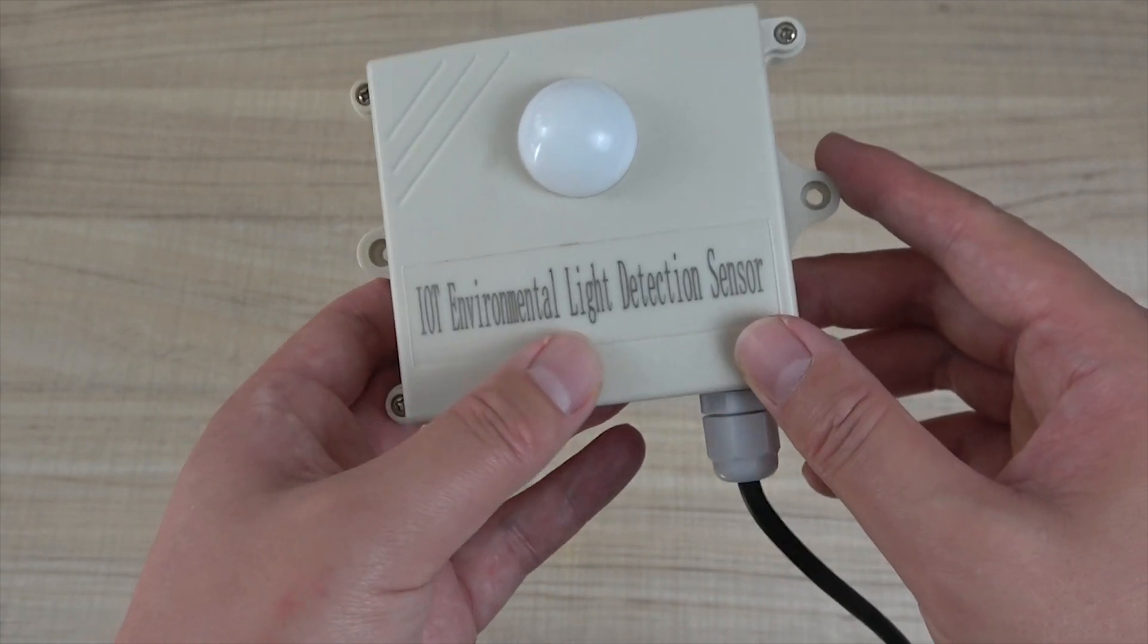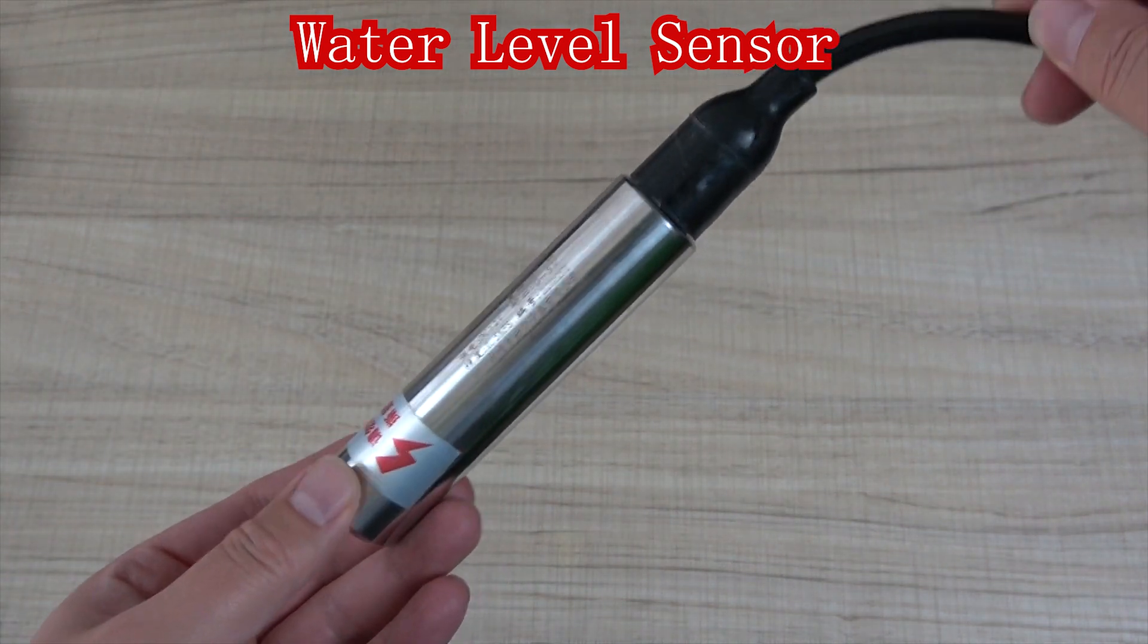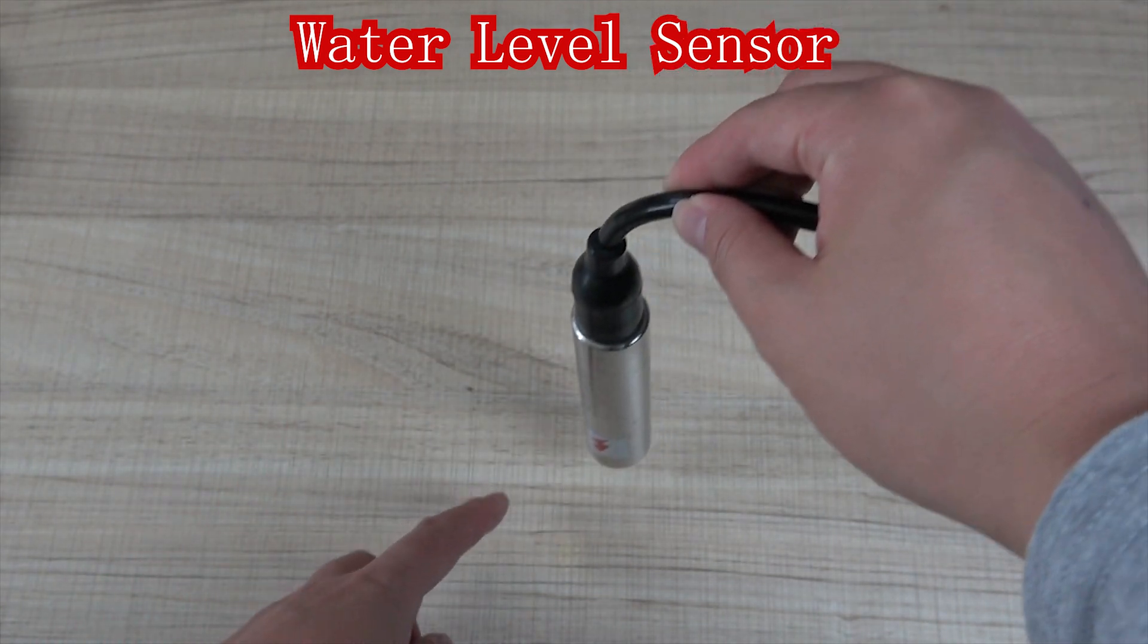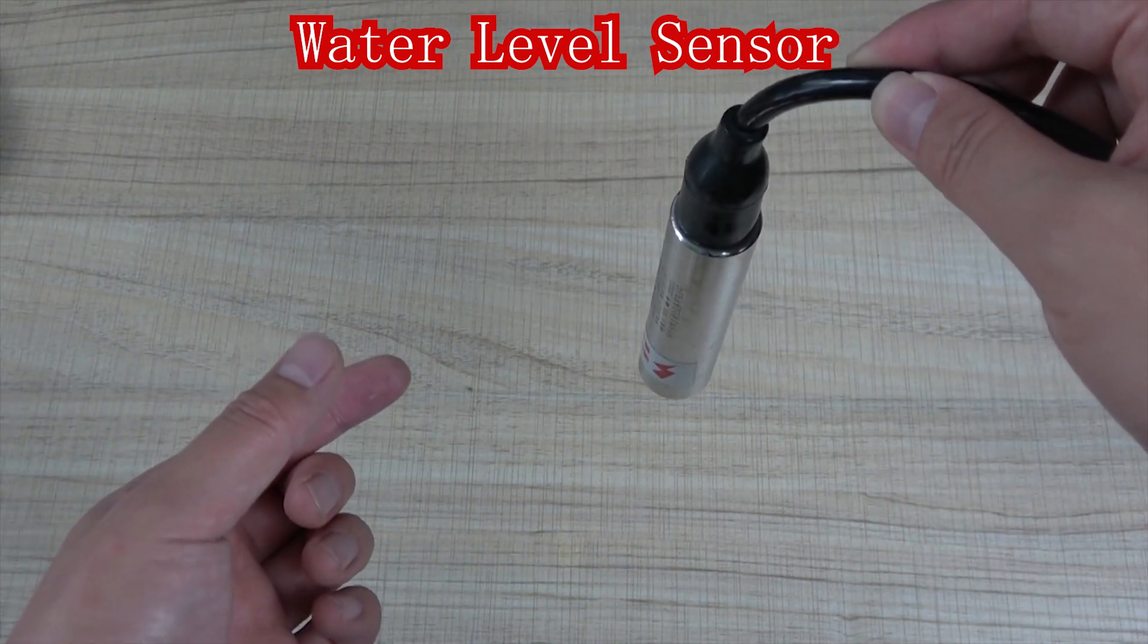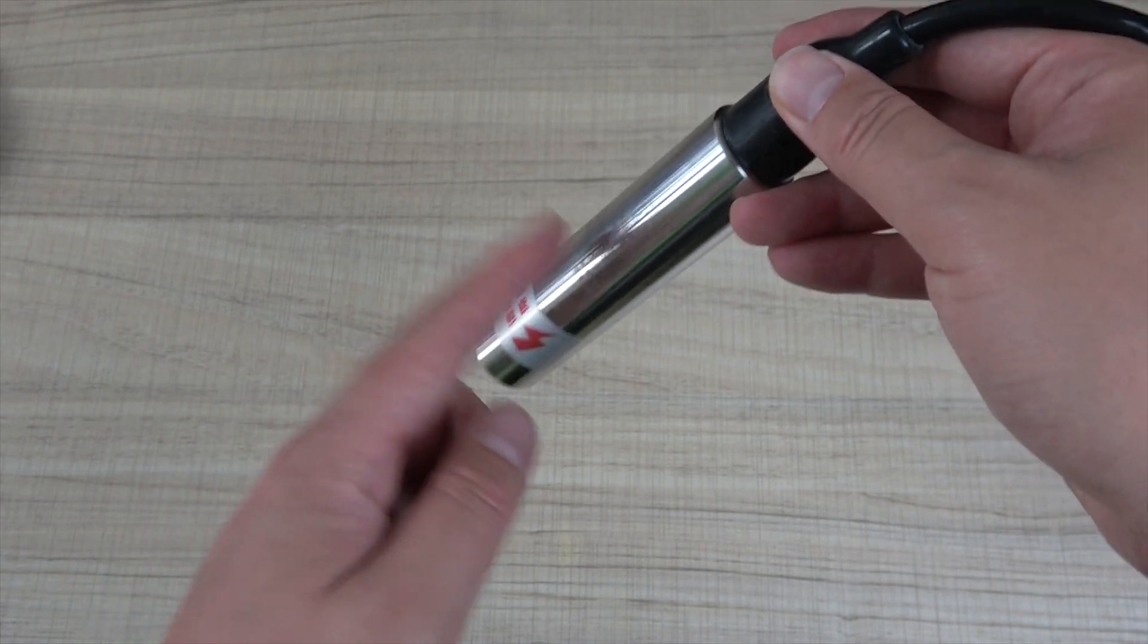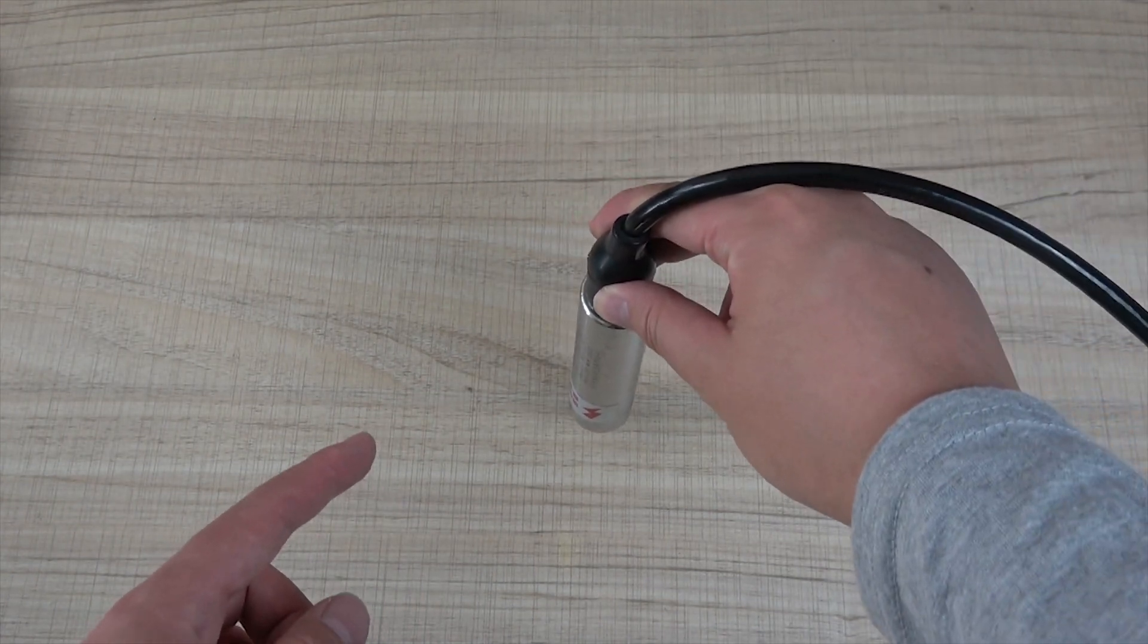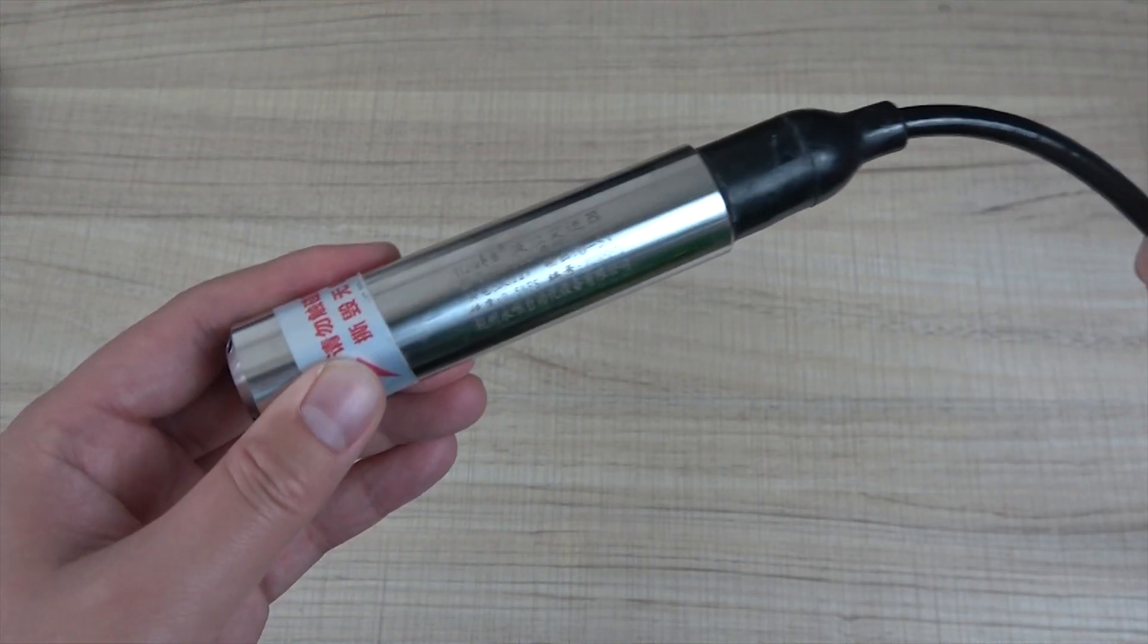And you can see this. This is our water level. The difference from the water level sensor for the digital. Just this sensor can detect the value of the water level. The first we saw the sensor is just, we can see the state is high or low. But this can see the level from 0 to 5 meters, how much the water level is detected. Can use this one. It's also output analog signal.